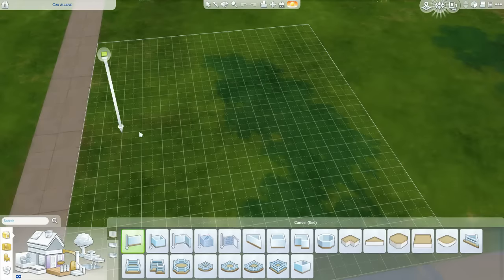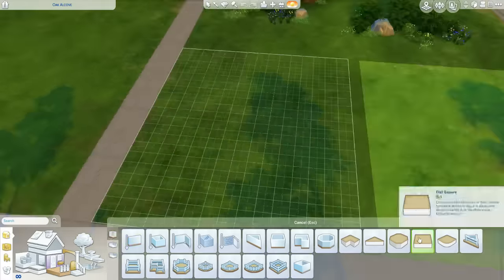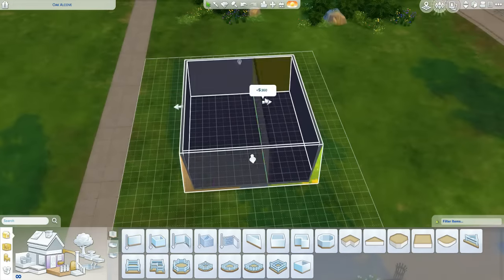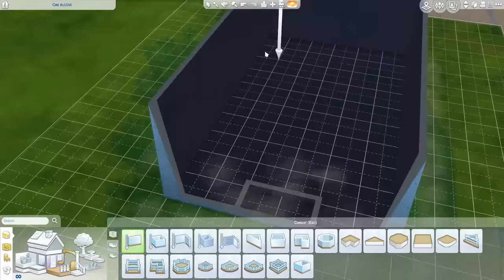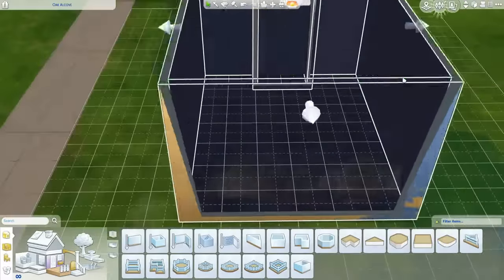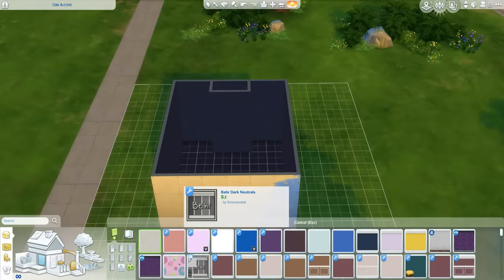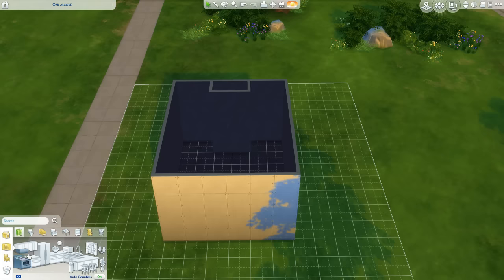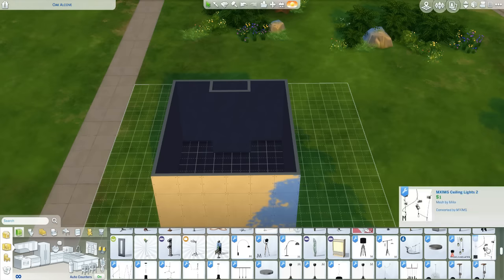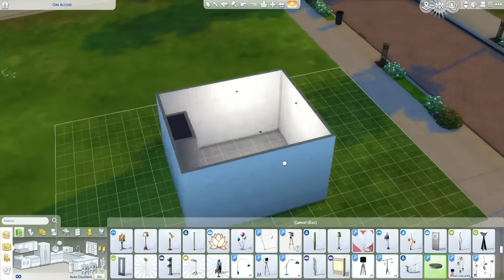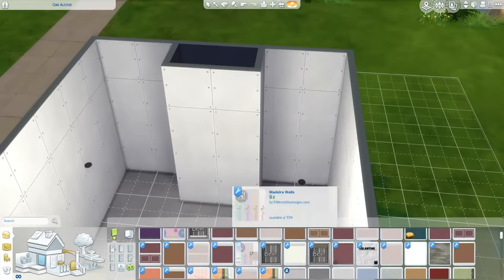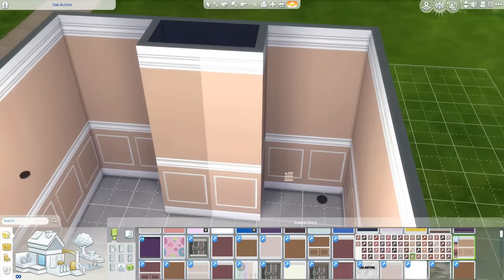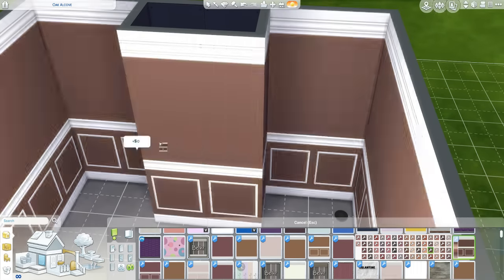Welcome back to the channel, hope y'all doing great. It is Machiavelli, hope y'all having a great day today. So today we're doing a speed build on a room — a room build, you could say. I found this room on Pinterest, it looks really cool, so I thought I'd try to recreate it but add my own twist onto it.